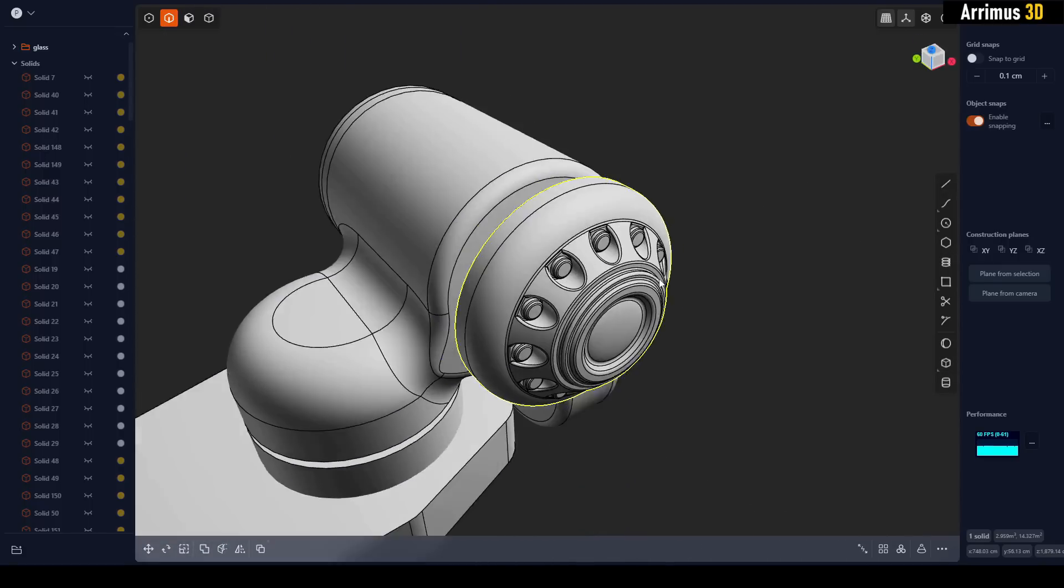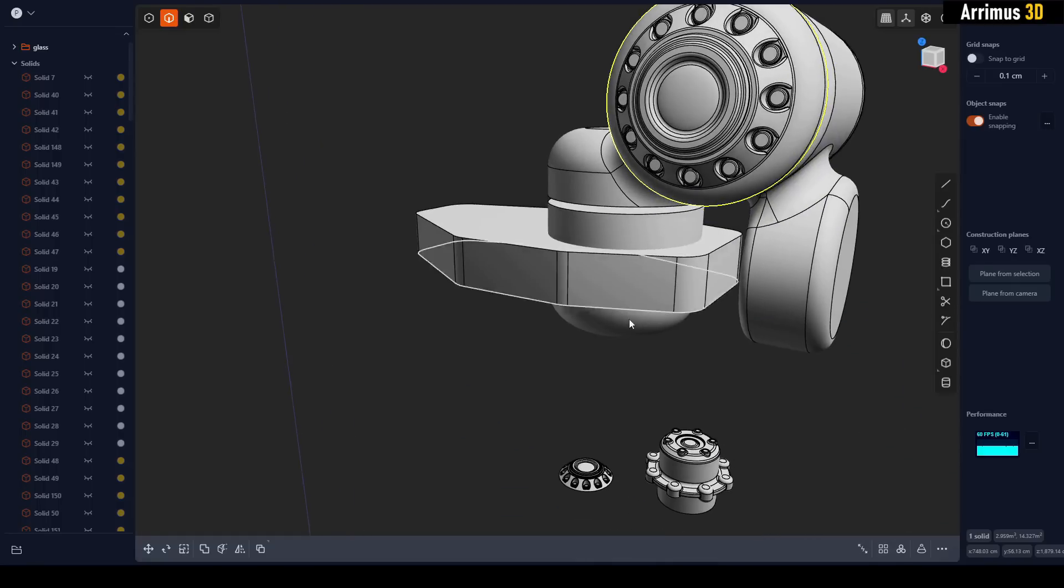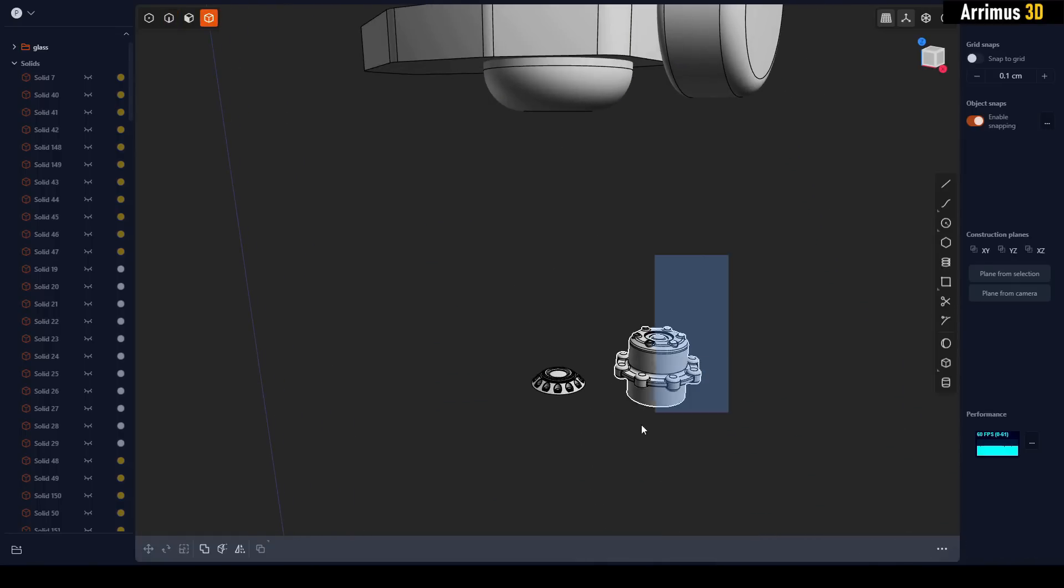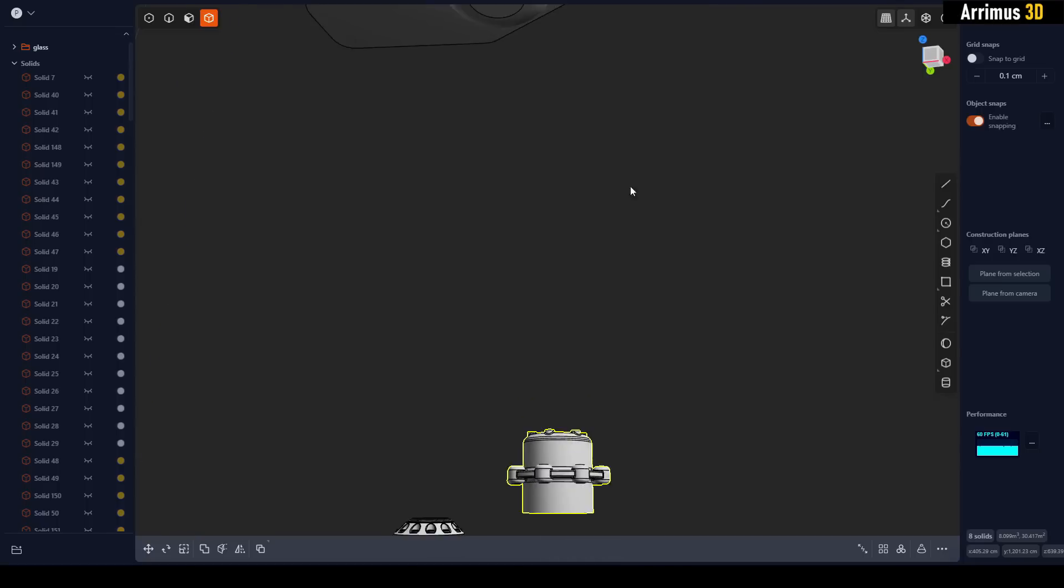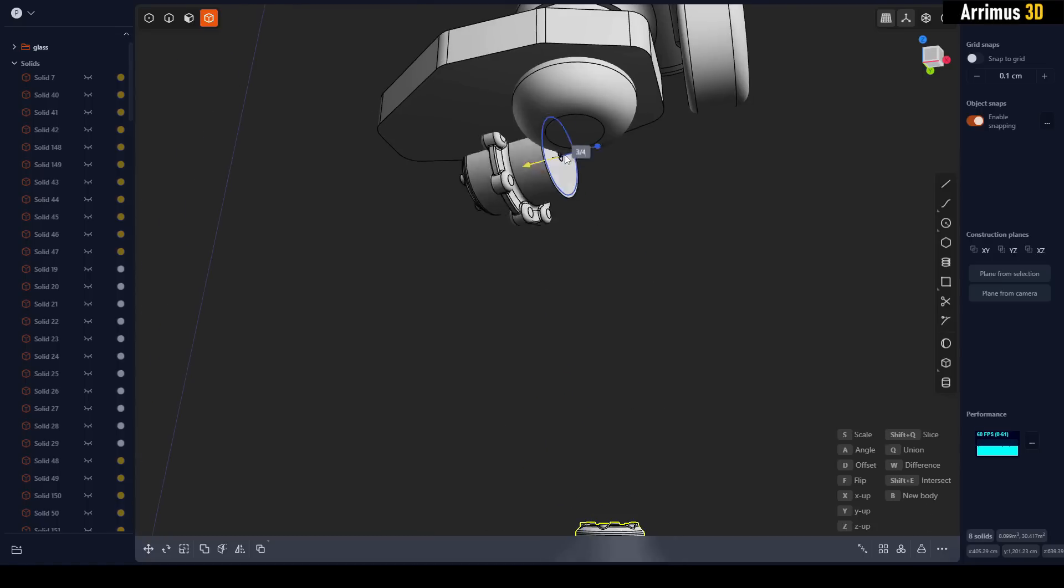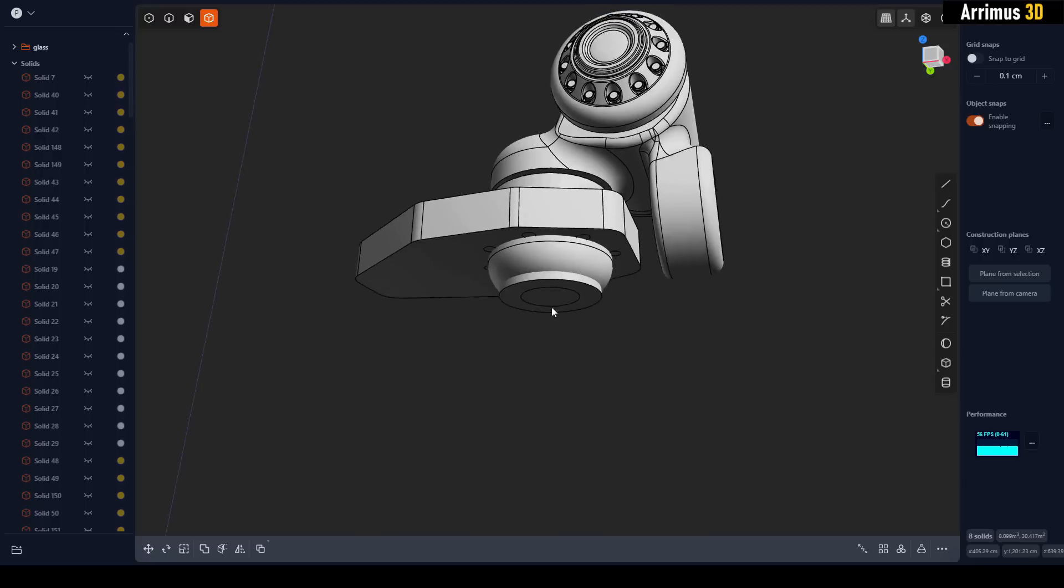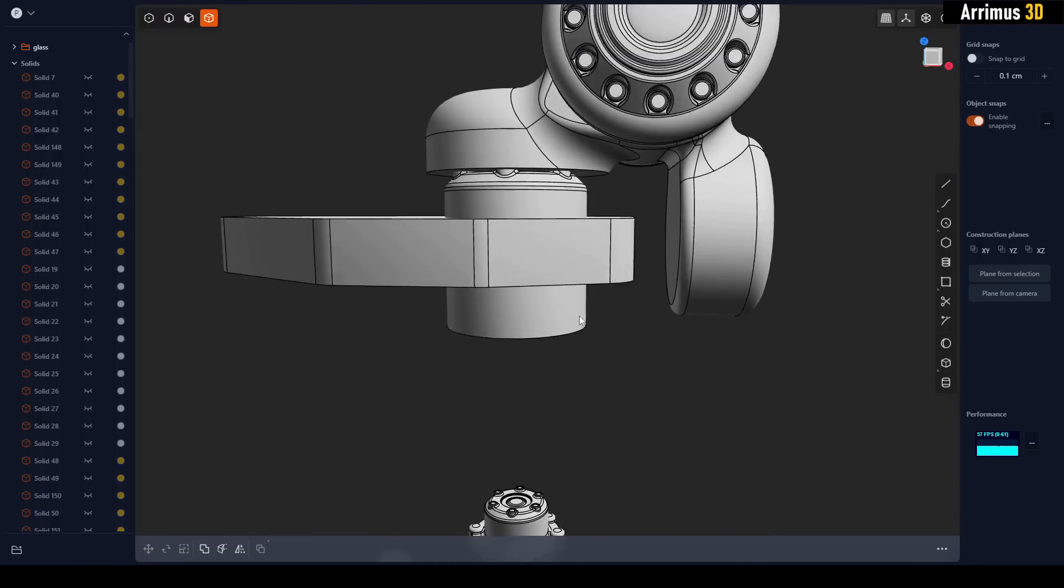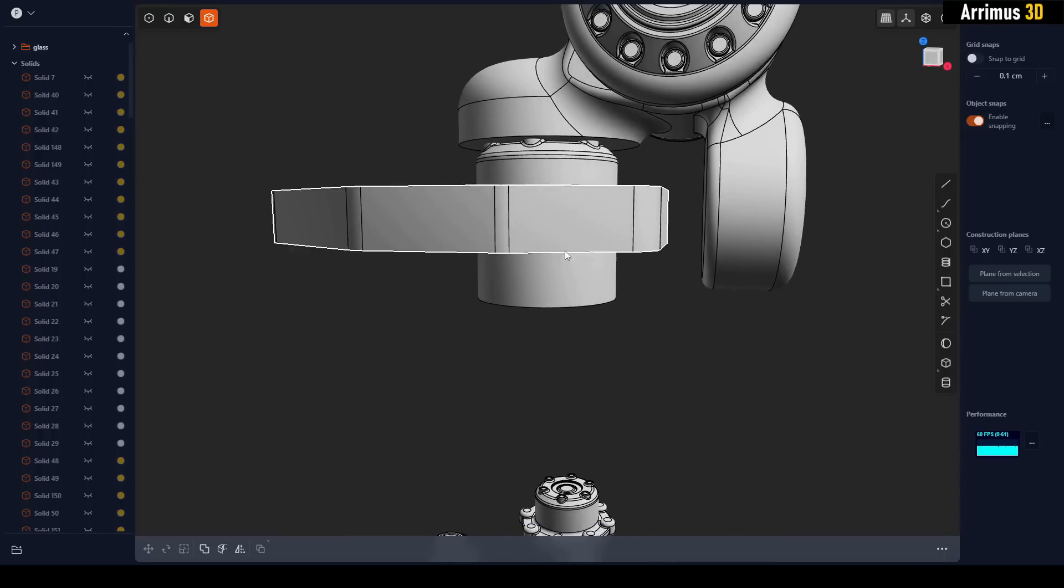We can replace this object with this right here. I'll select that, Ctrl+D, move that right there, pop that down. We can delete the original object. Now we got this right here.